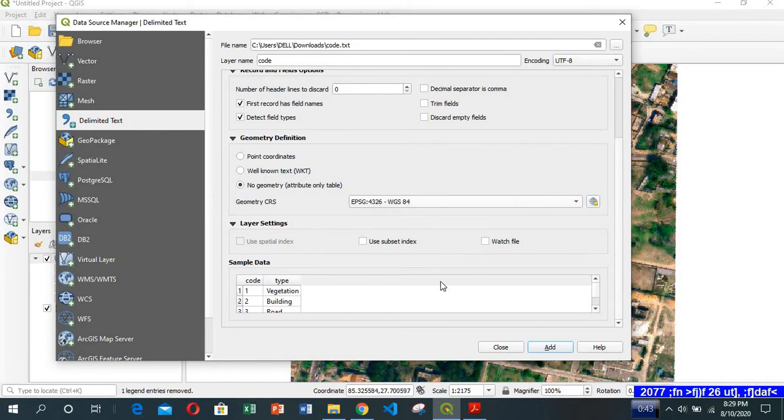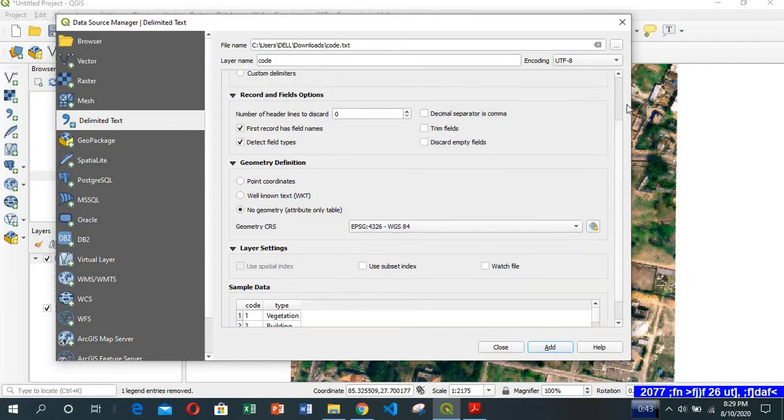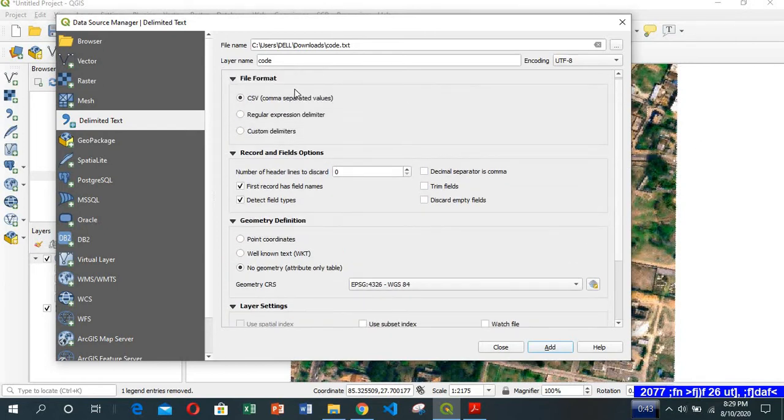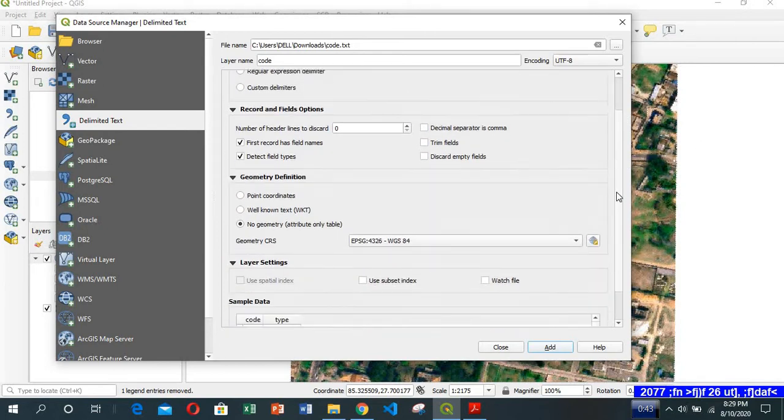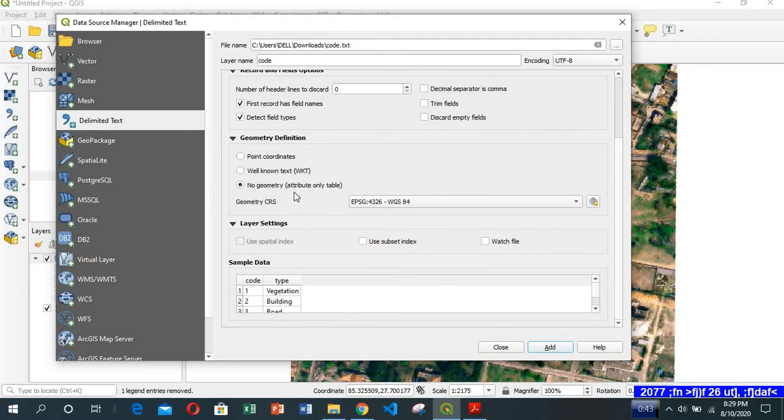Code geometry, you select it as CSV. In the file format it is CSV and no geometry, and you add it and close.